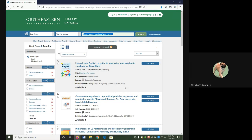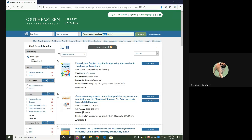Something to note here, when you're using the library catalog, the only tools that really work are phrase searching, which are the quotation marks, and AND. Other Boolean operators and truncation don't work well in this, so that's why we're not using them.